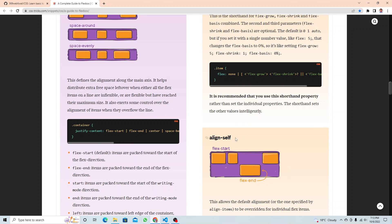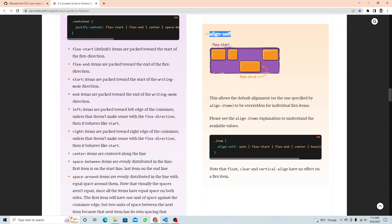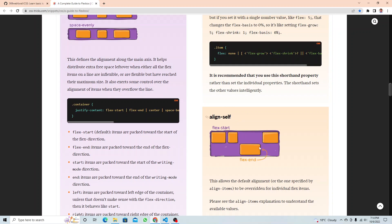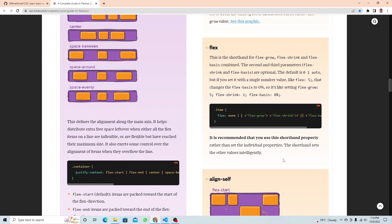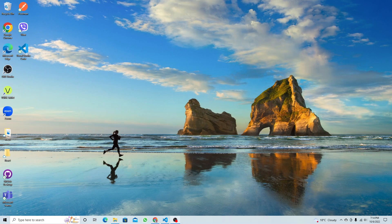Finally, `align-self` lets you select one individual child and move it up or down based on `flex-start`, `flex-end`, `center`, `baseline`, or `auto`. This controls the individual child independently. So in total, child properties are: `order`, `flex-shrink`, `flex-grow`, `flex-basis`, `flex` shorthand, and `align-self`.